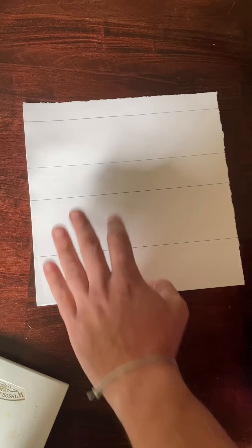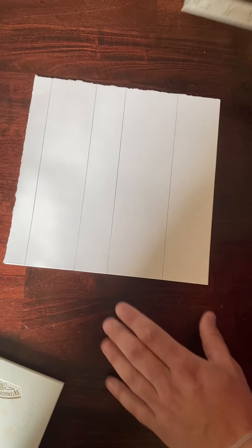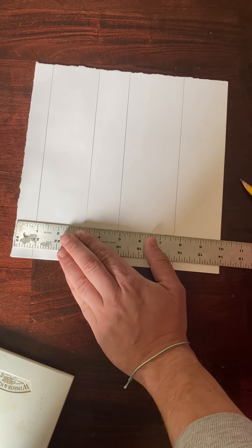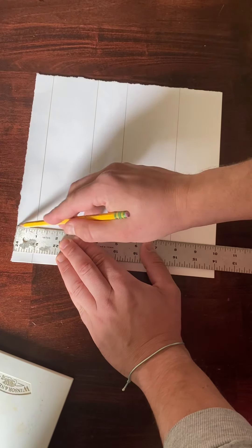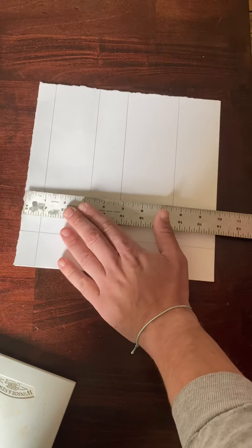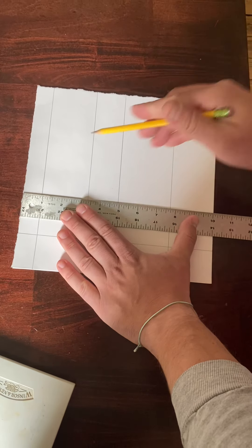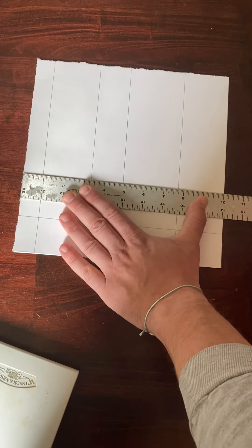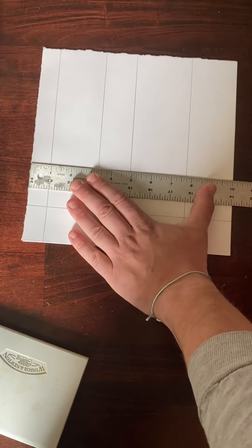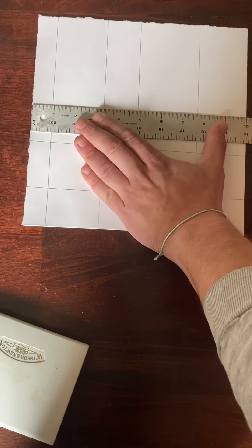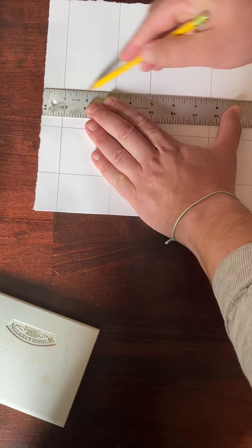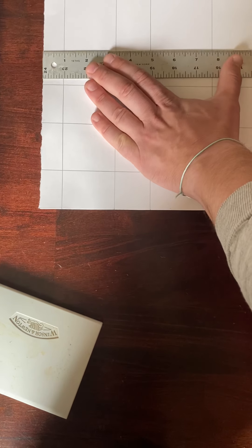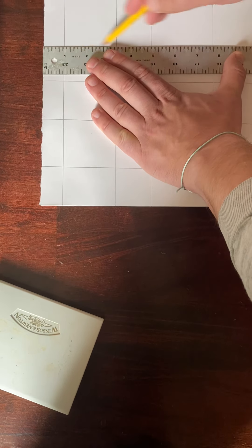When you have that, turn your paper and maybe we do five going up and down. Try and make sure that these are as straight as possible. We've gone over how to use a ruler in the past. Remember to hold it down with your hand flat on the table. One, two, three, four, five.